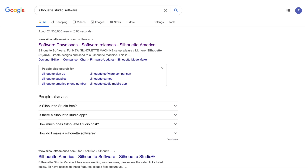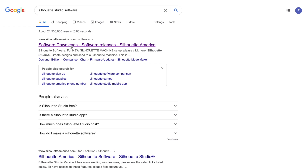First things first, you will need to search up Silhouette Studio software, and the first thing that will pop up is www.silhouetteamerica.com, so you press on that first.